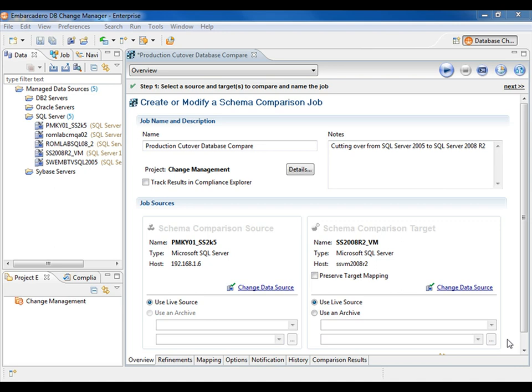With the command line interface, the DB Change Manager jobs can be created using the user interface and then scheduled to be executed at a later time. The results of the execution can be emailed, providing a detailed listing of the job.